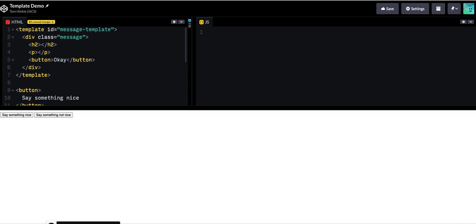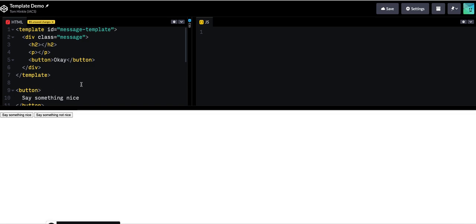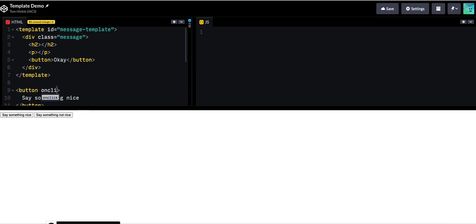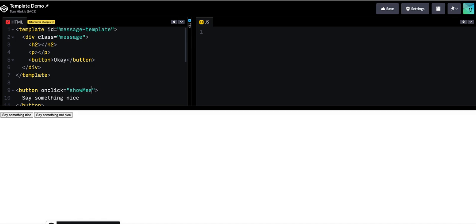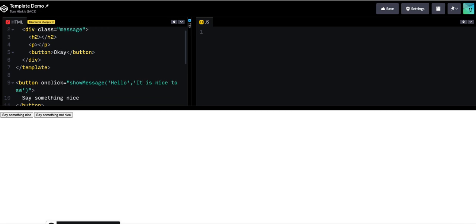To do that I'm going to want to create a function. So I could put it right on the onclick handler and I could say hey show message. And then this might say something like hello and then it is nice to see you.